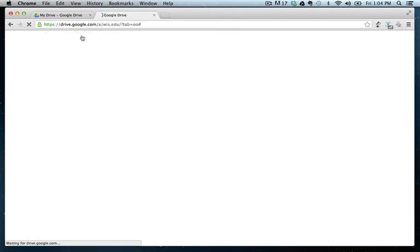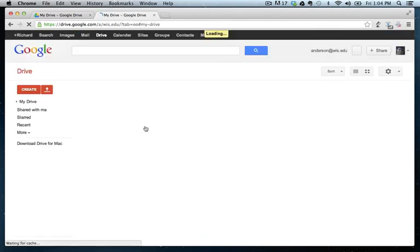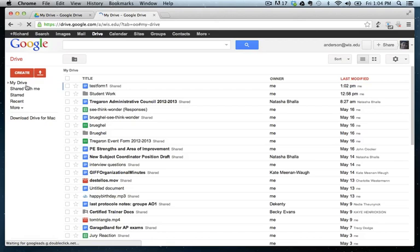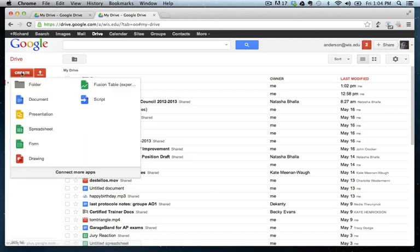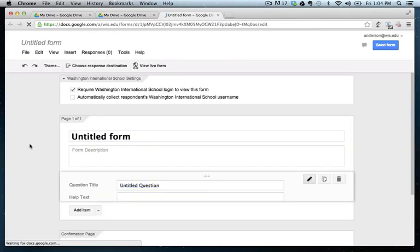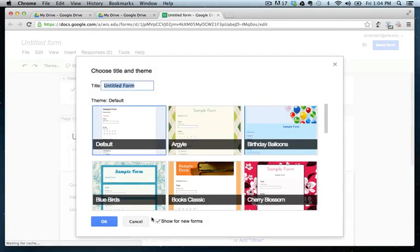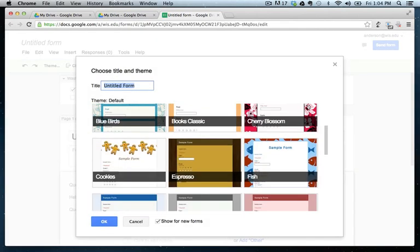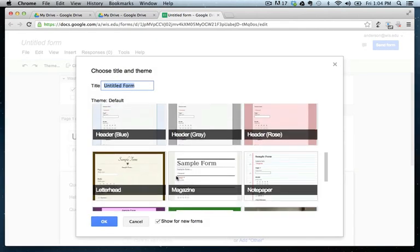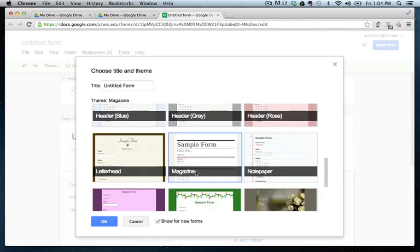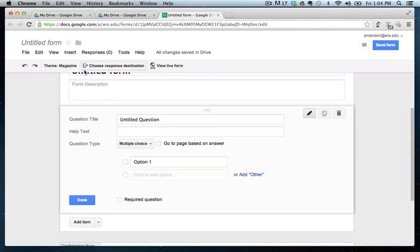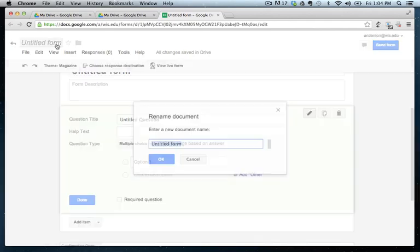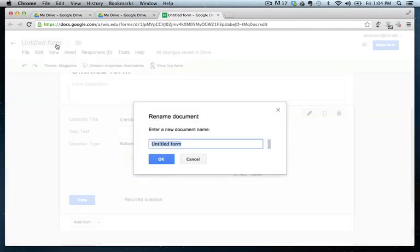So once again, back to Google Drive. And let's go to create. And let's create the form. So I'm just going to pick this magazine style. It's very simple. All right. And I'll give the form a name. See, think, wonder.